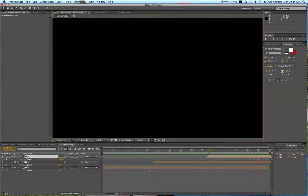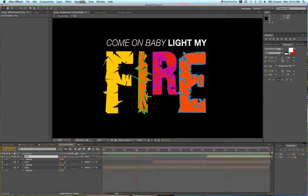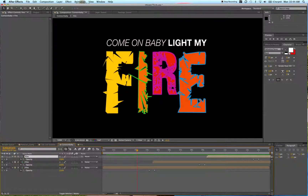Thanks for watching. Thanks, Allison, for the question. I hope this answered it. And everyone else, if you're watching this on YouTube, check out my course on kinetic typography — the link is down below — and until next time, check out videoschoolonline.com for more tips, tutorials, and tricks, and I will see you later. Bye.